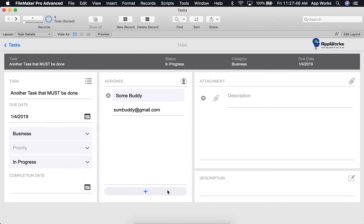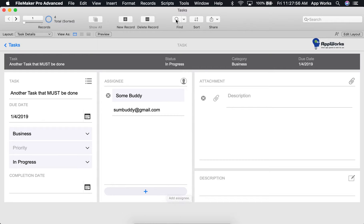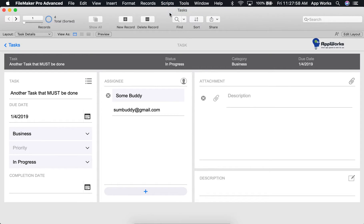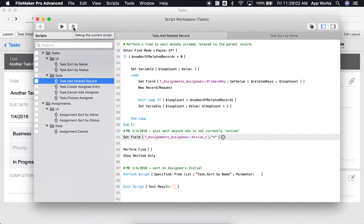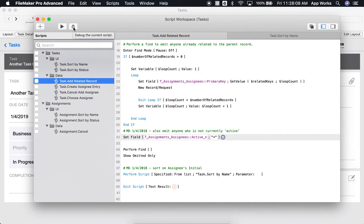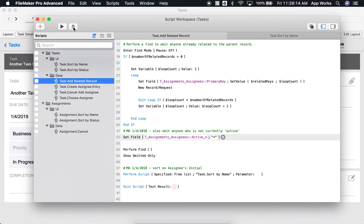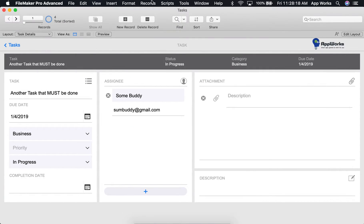To debug this script, we can access the script debugger two different ways. First, you can start the script directly from the script workspace by clicking this bug icon right here. This is pretty convenient for most scripts as long as it's not reliant on script parameters being passed in via a button or script trigger. In that case, you can use the second option by opening the script debugger from the tools menu.